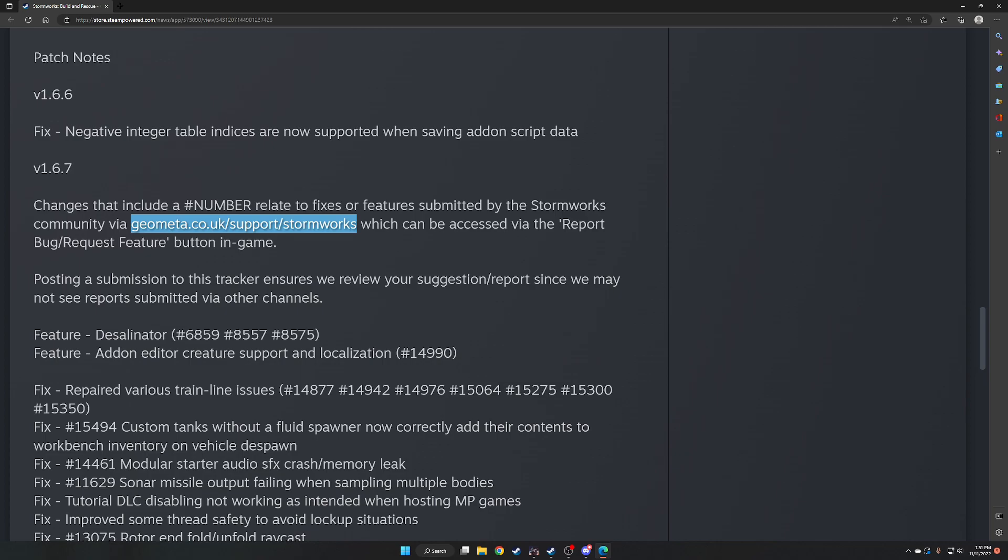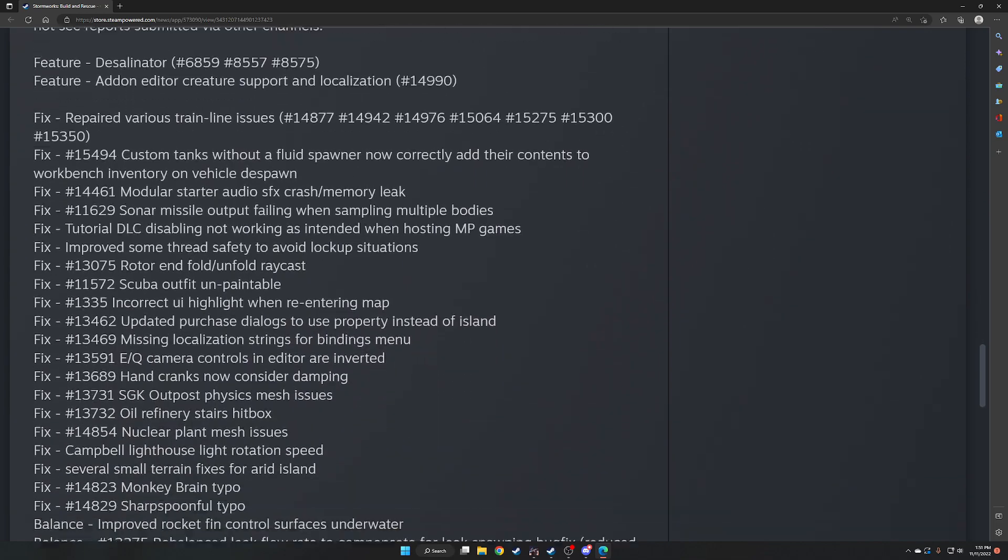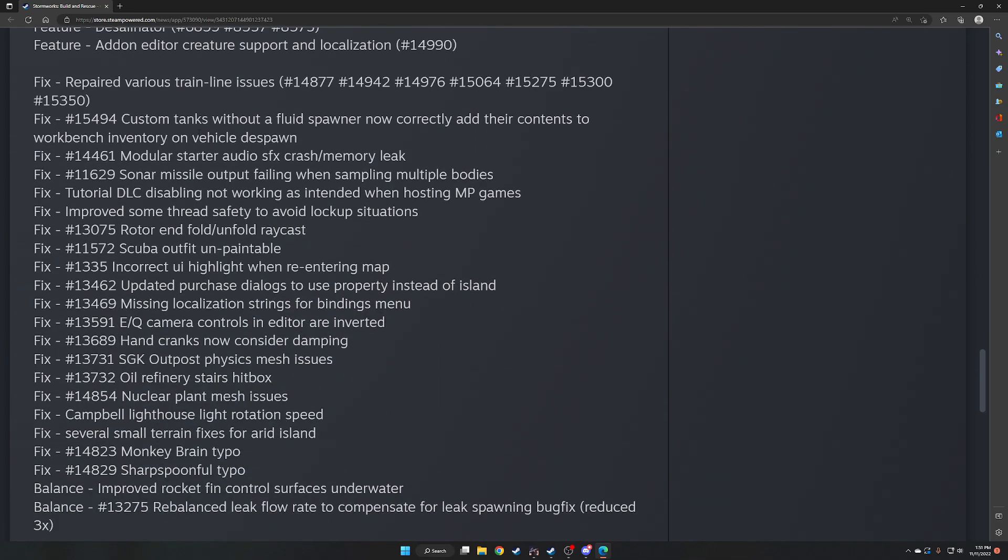And so if we go down here, you see we have feature desalinator. For some reason, I can't say the word this morning. Feature desalinator number, I'm not going to read the numbers. Added editor, creature support, and localization. So there are a bunch of train line issues. Either areas where people are having collisions, there were some issues with track switchers that were not working. So you can look through the numbers here, and if you had to put one in, you can check the numbers to see if they've been resolved.